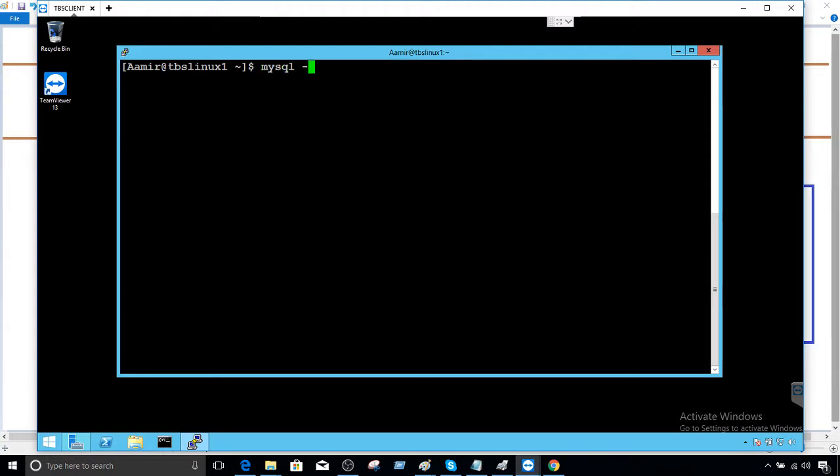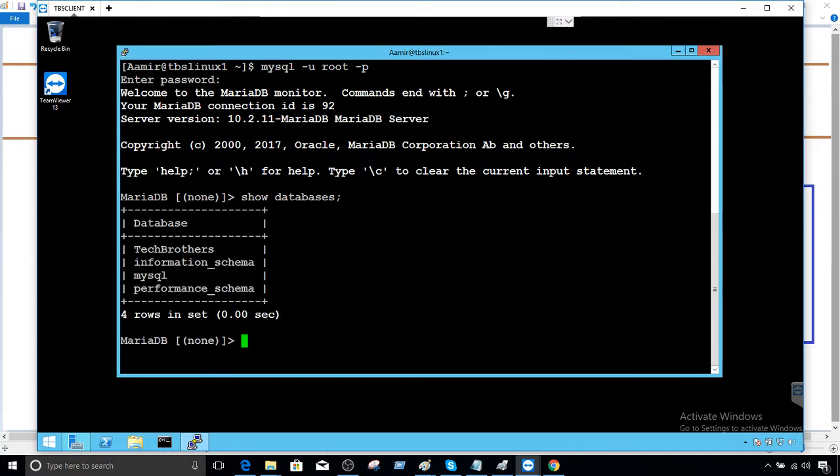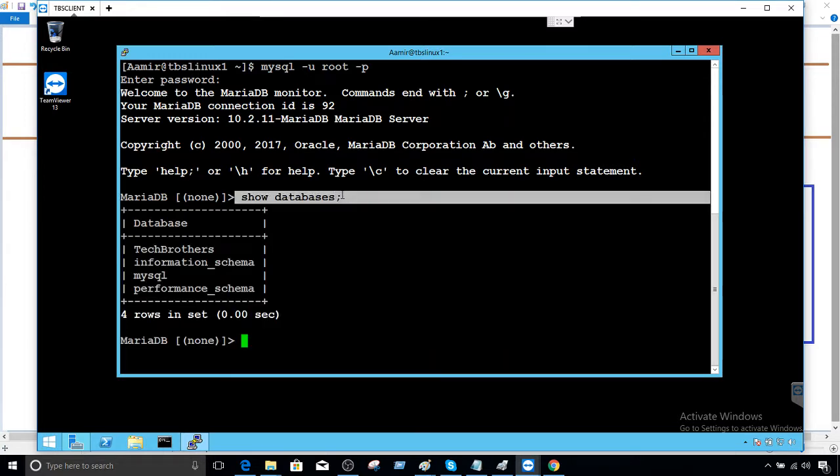I'm going to use my root user. We have to provide the password and now we can take a list of the databases by providing a show databases statement here.